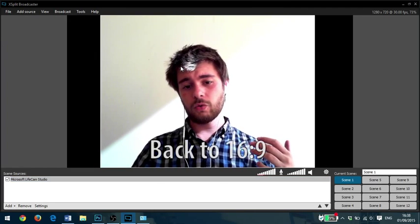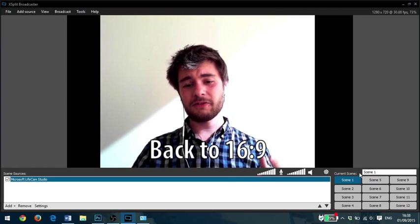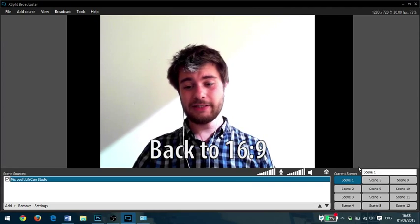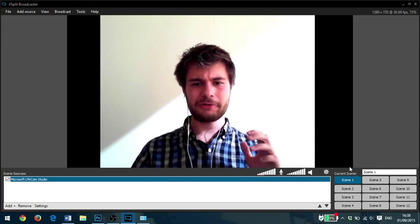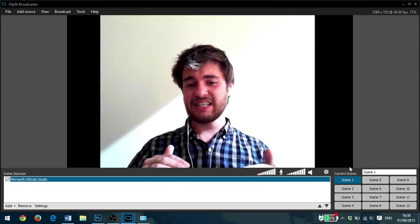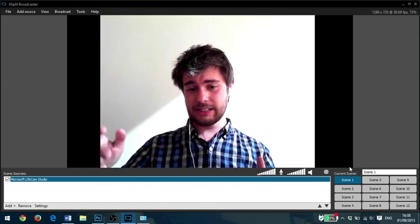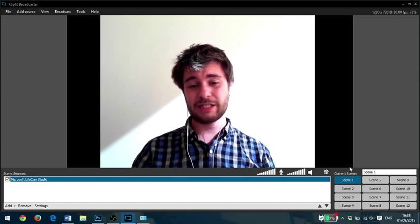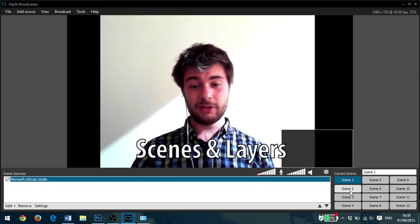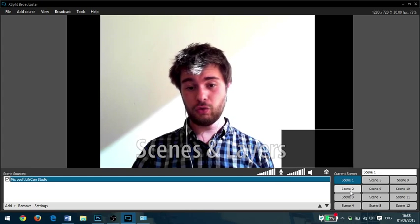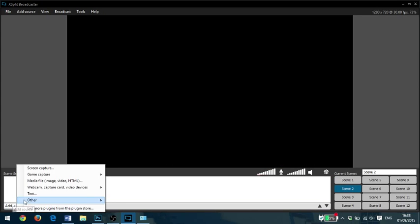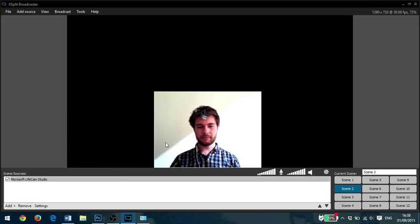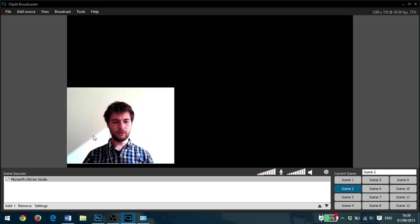So what XSplit also has are lots of multiple scenes that we can easily switch between. I'm going to show you how we can create a scene with multiple different layers in it because that's really nice and simple to do in XSplit. So we're going to create a new scene, Scene 2. I'm going to go Add, Web Camera, select my web camera and put myself in the corner down here.